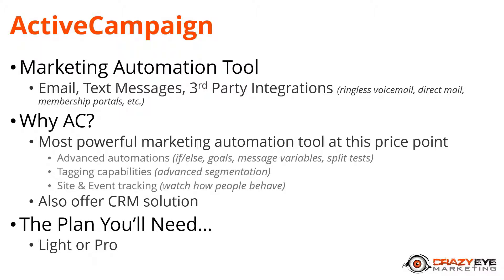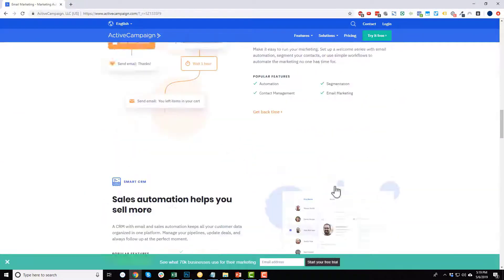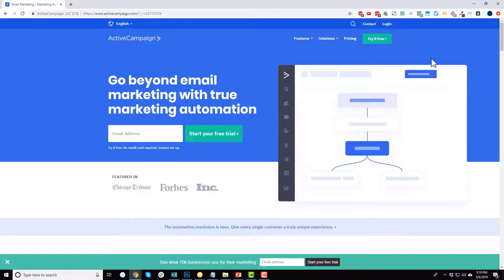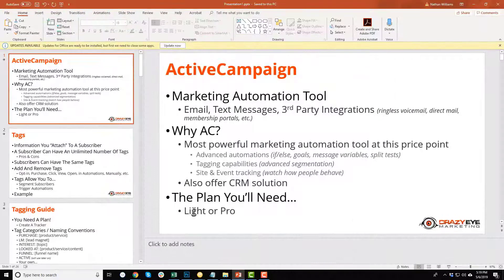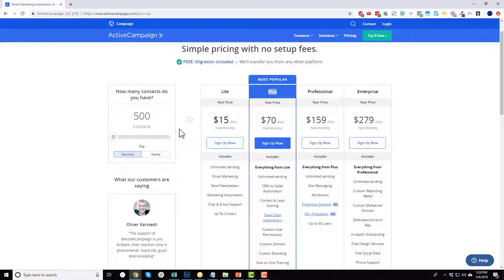Now let's head over to ActiveCampaign and sign up for an account. Here we are on ActiveCampaign.com — I'll have a link down below. They offer a 14-day free trial so might as well give it a shot. Let's go over to pricing real quick to show you the options. They have the Lite plan — I spelled it incorrectly on my slide, it's L-I-T-E not L-I-G-H-T, sorry about that. They have Lite, Plus, Professional, and Enterprise. The Lite plan is $9 a month when paid yearly for 500 contacts, or $15 a month paid monthly.